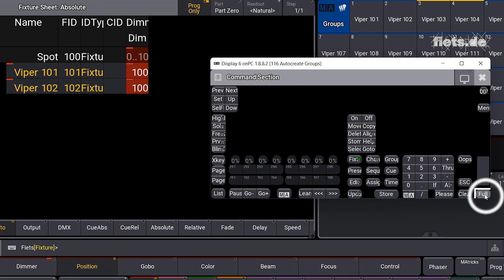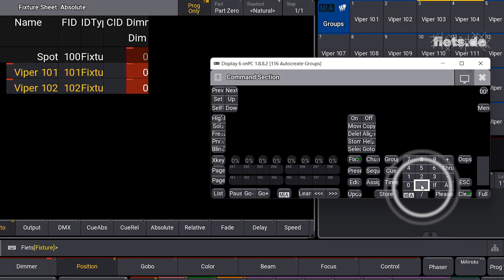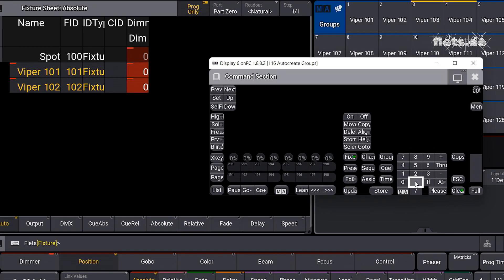When I click on full, I now get the maximum value. And twice on the dot means zero percent.